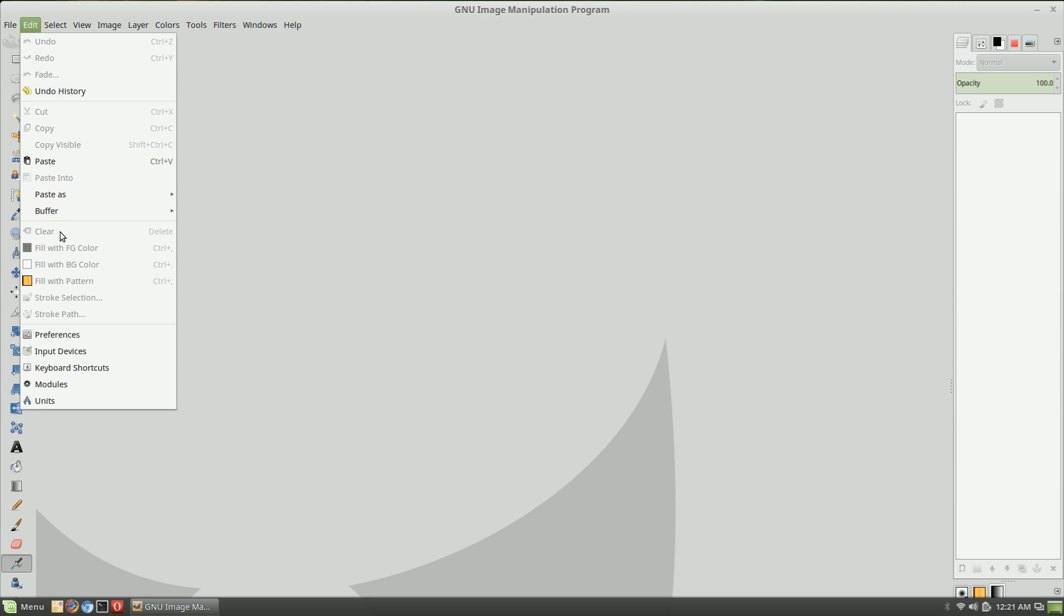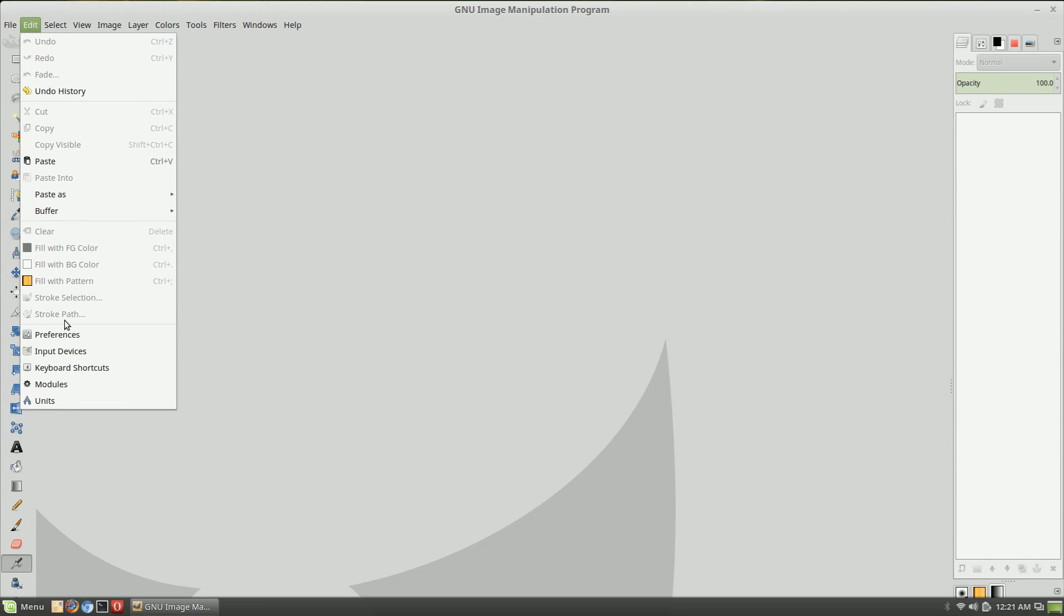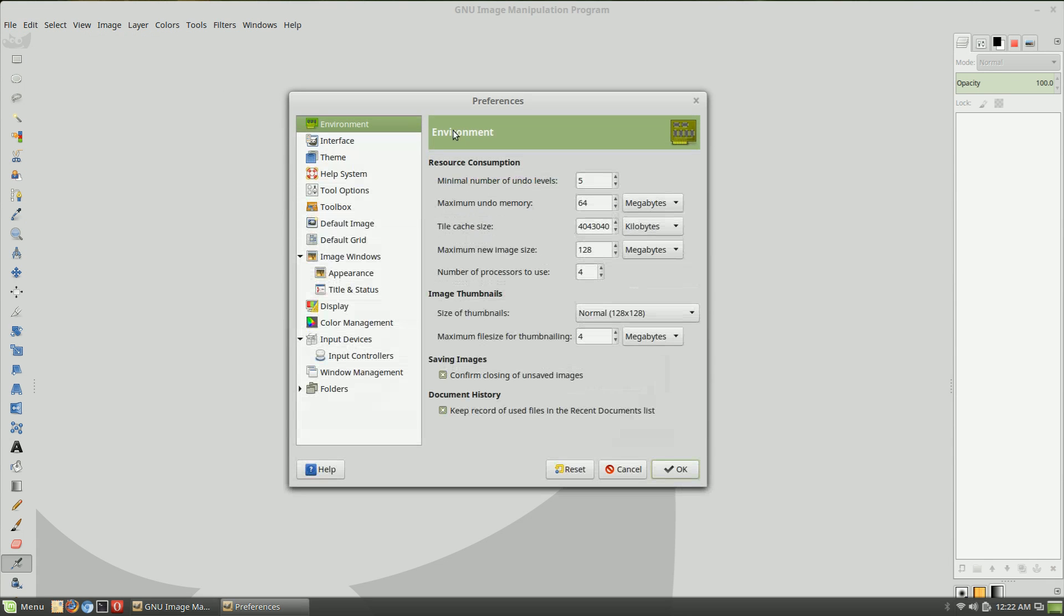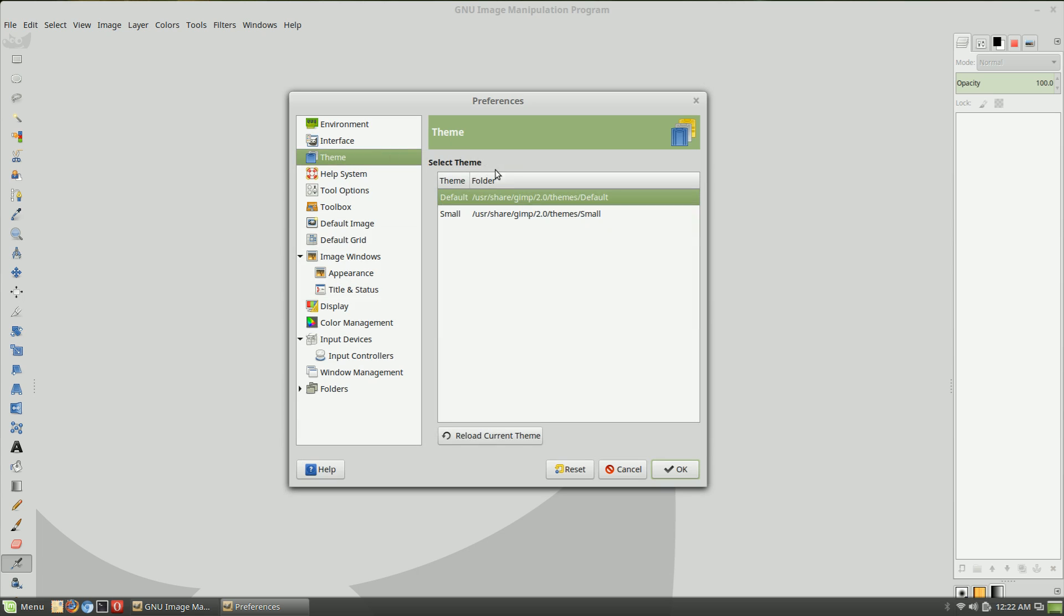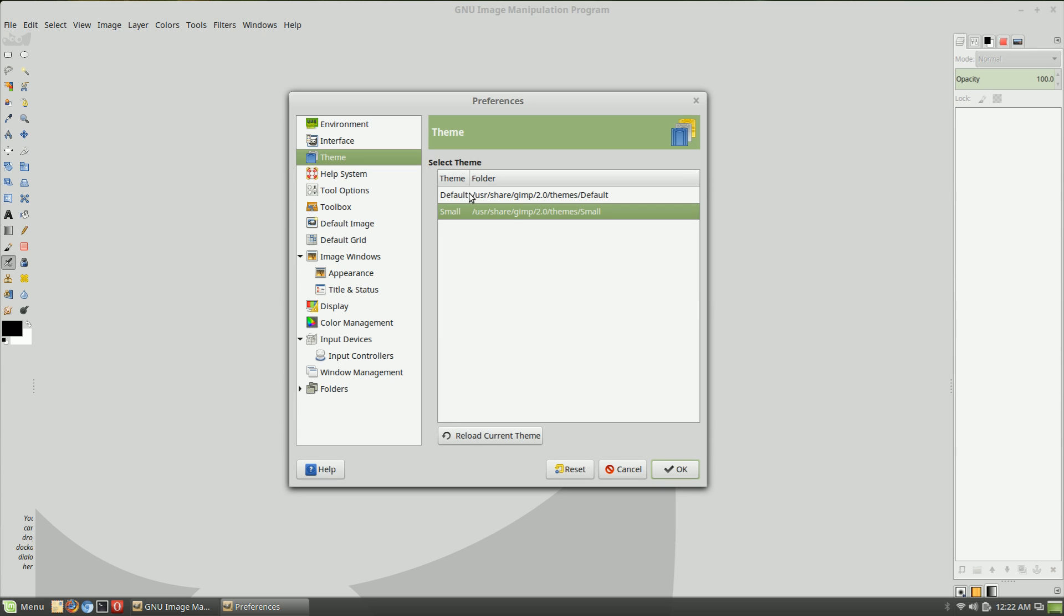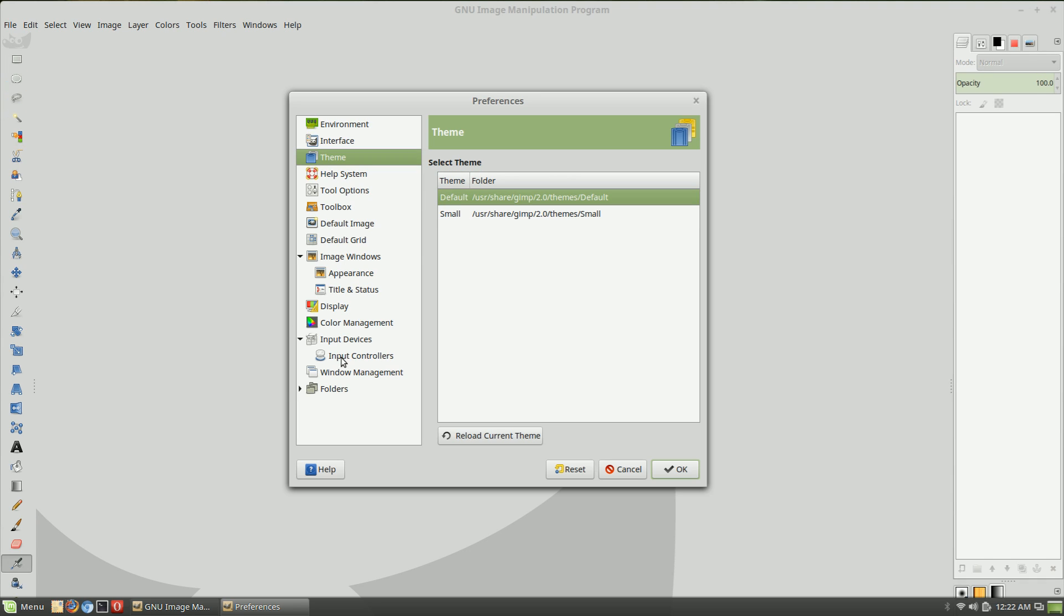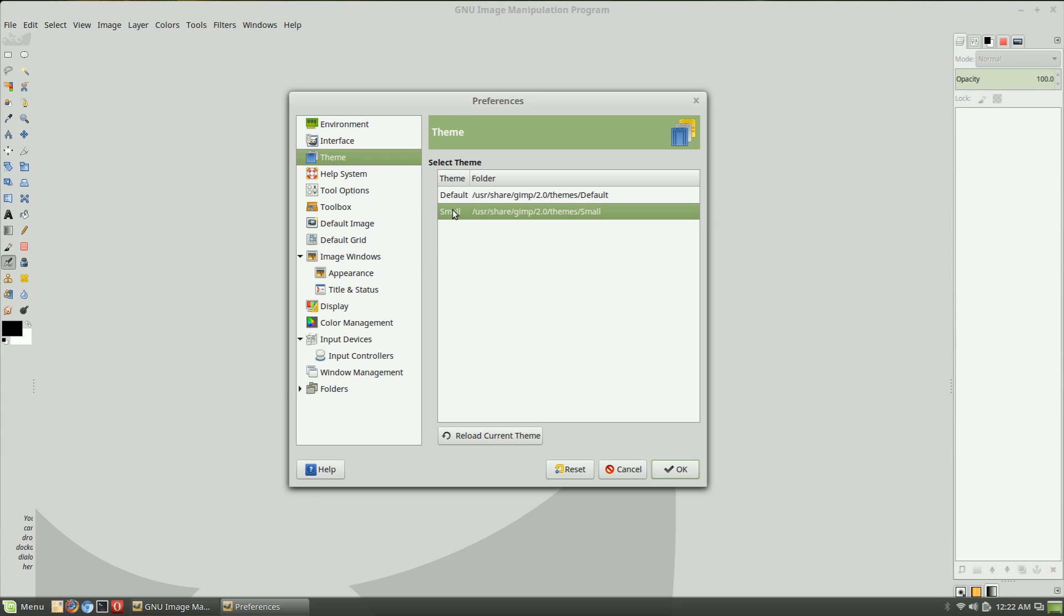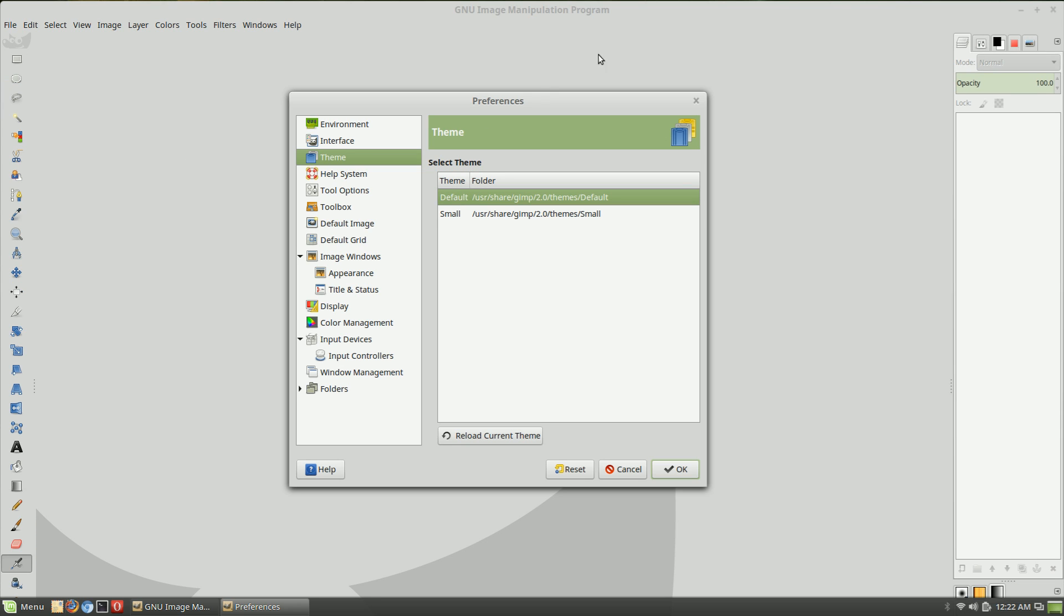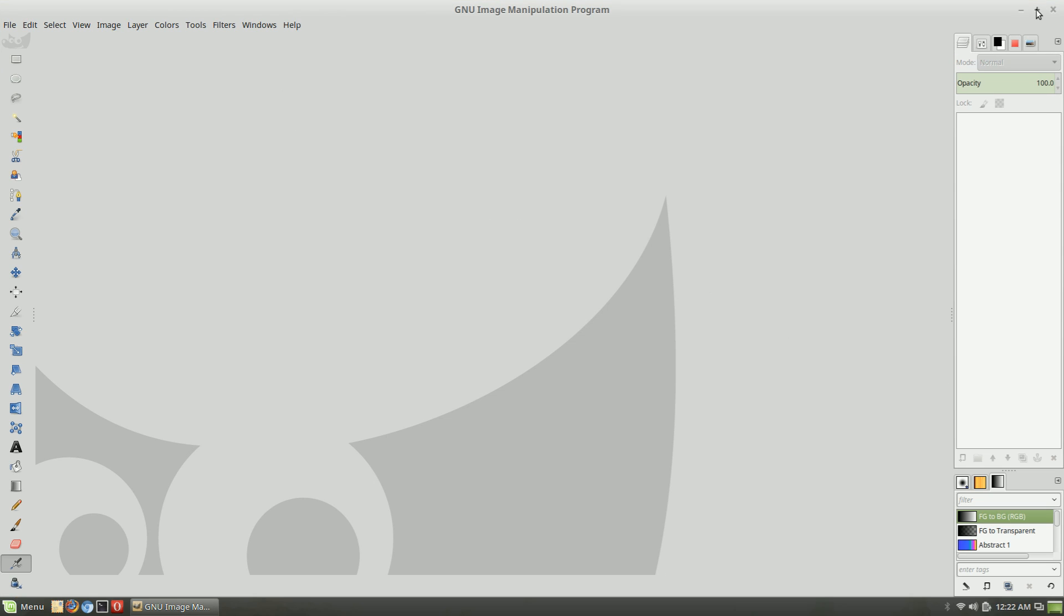I go down to Preferences and under Theme, if you just change the theme here, you'll see that it doesn't matter if you pick the default or the small. Simply changing the theme now gives us the maximize button.